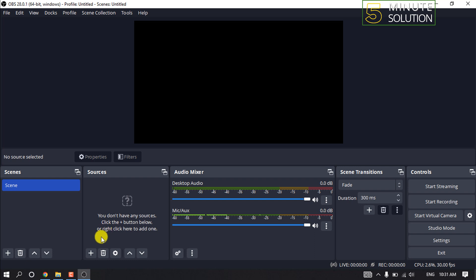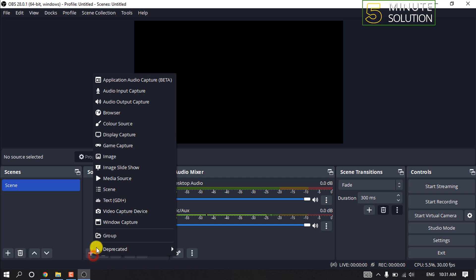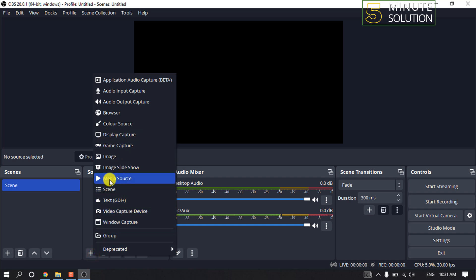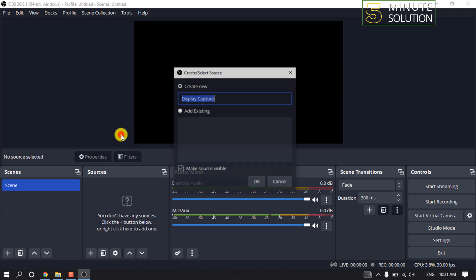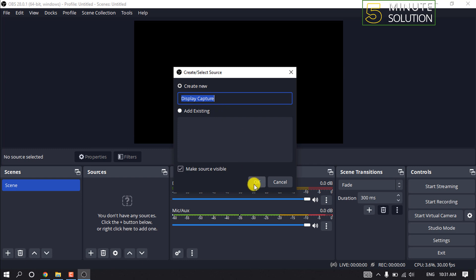To add sources, simply go to the source box in the bottom section of the screen and click on the plus icon. Now you can select display capture or media source. I'm going to select display capture and click okay.